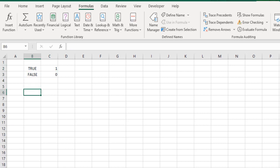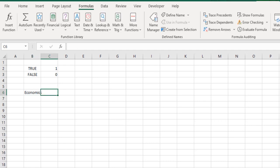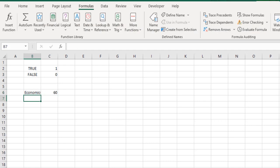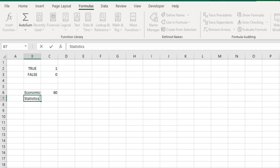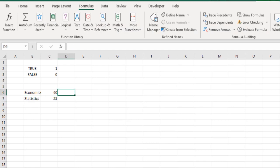So now, what if I want to see whether it's pass or fail? Let's say I have a score over here: in economics I scored 60 and in statistics I scored 55. Now I would like to know whether my overall scores are greater than or equal to 50.